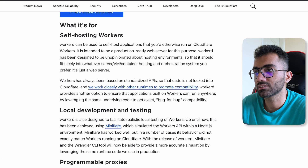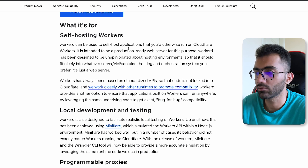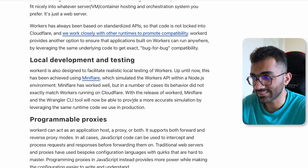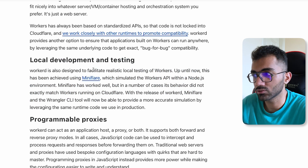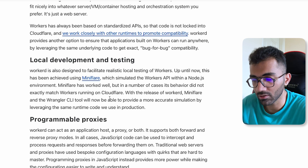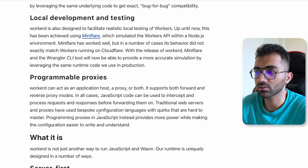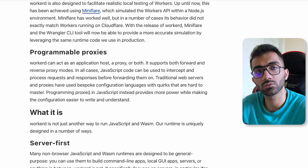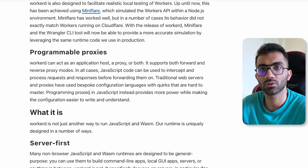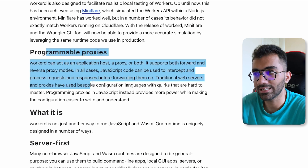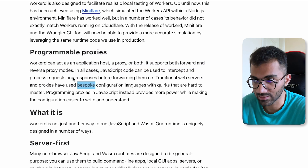It's useful for people who want to self-host their own workers runtime. Some use cases include self-hosting workers, and local development and testing — though local testing is already possible with Miniflare on Cloudflare. What I'm personally more interested in is the programmable proxies use case, because we also use a JavaScript proxy in Code Dump playgrounds to properly map connections to the backend.